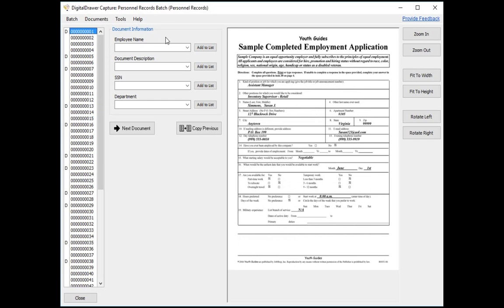Regardless of the method you use, you are able to scan a large number of documents all at one time instead of having to separately scan each document. This is a big time saver that will greatly reduce the time it will take your organization to become paperless. At this point, we are now ready to begin labeling the documents.